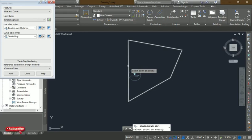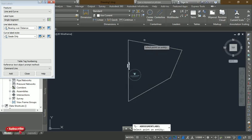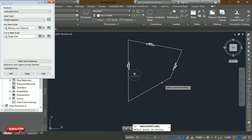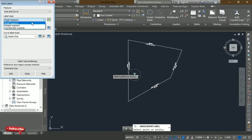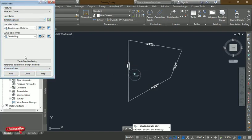This is a polygon — it has not been exploded, so the lines are connected. If the figure had been exploded into four separate lines, the labels might appear differently. In this case we click each line one by one to get the label for each segment. Note that under the label type there is also a 'Multiple Segments' option that can label all lines at once — you can try that on your own.